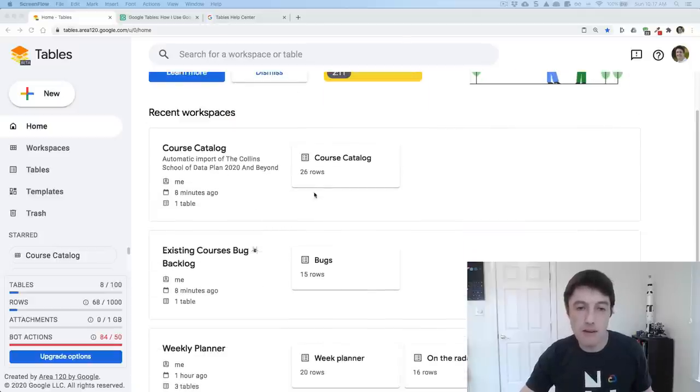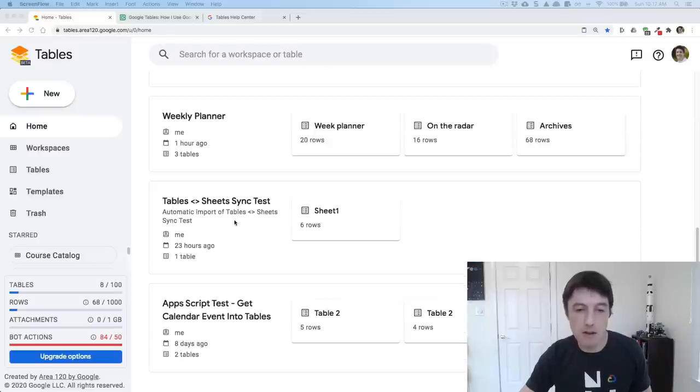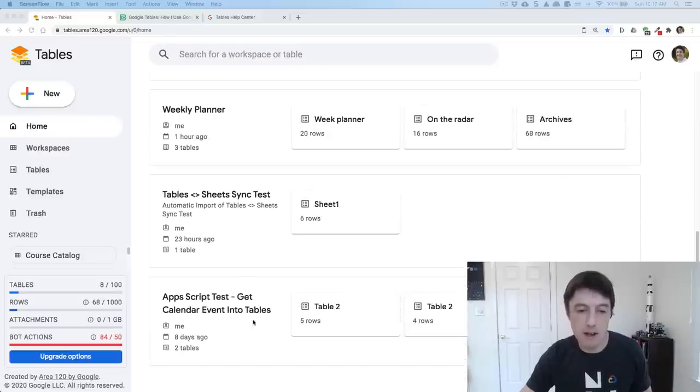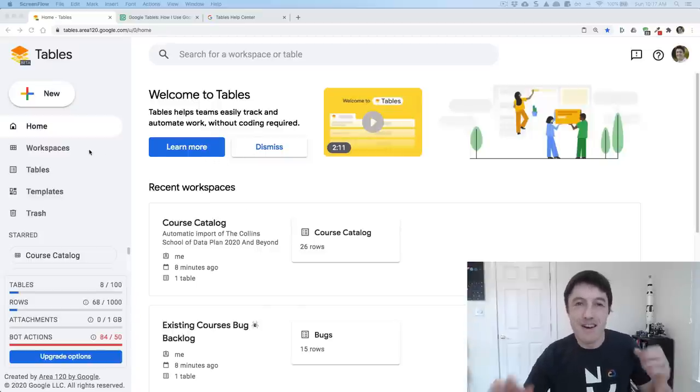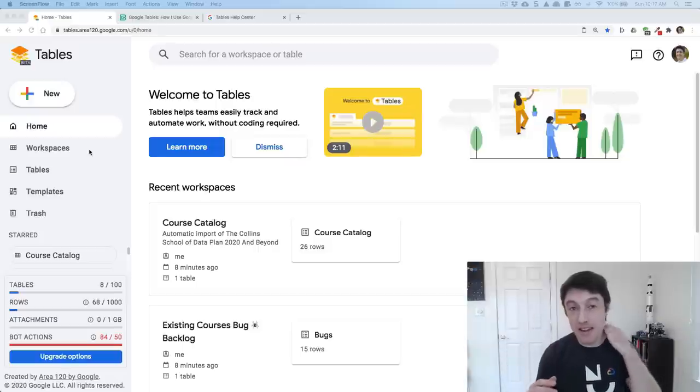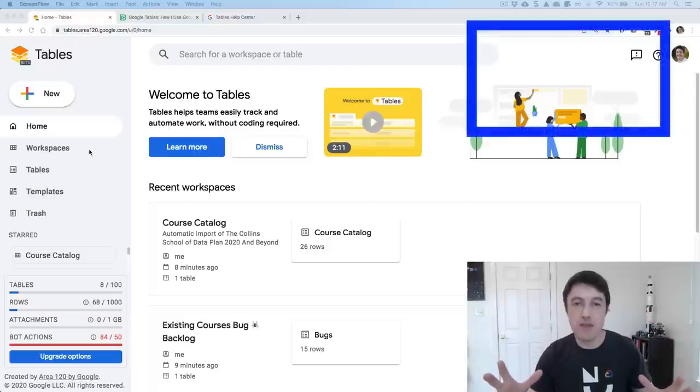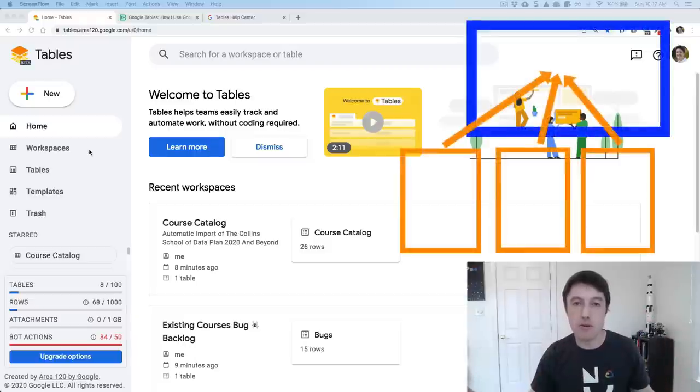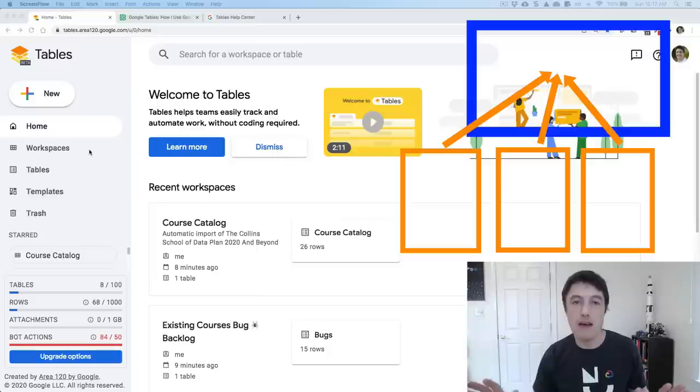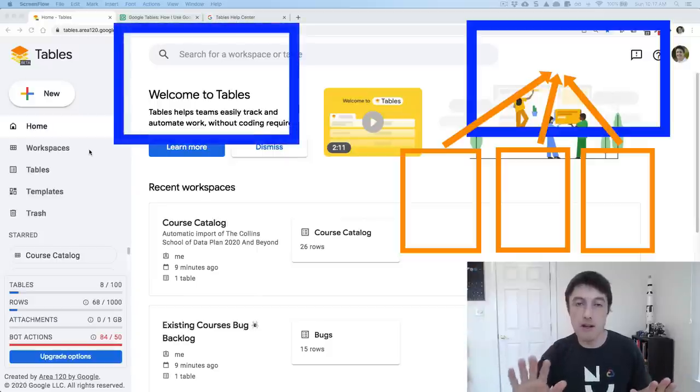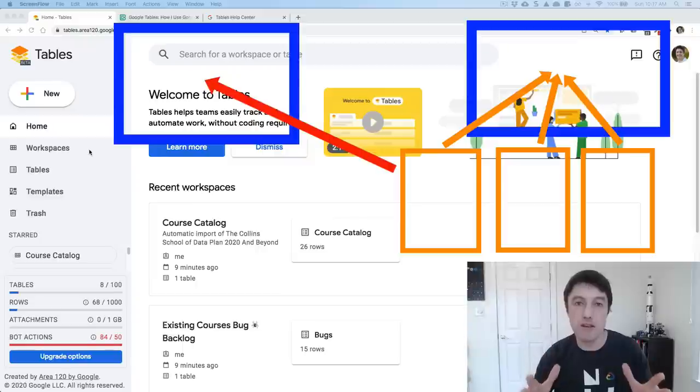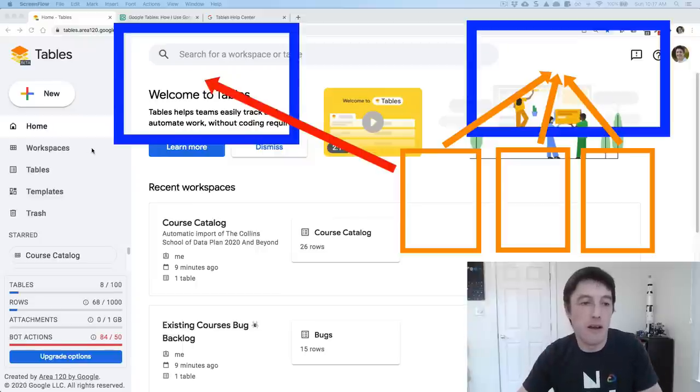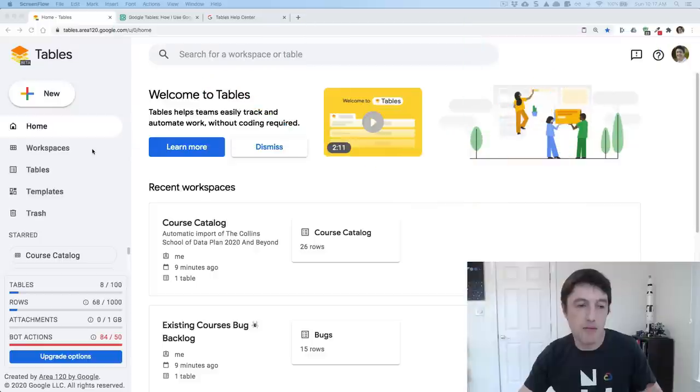Then here are all my tables. I have a course catalog, a bug backlog, a weekly planner. I'm going to show you a few of these and a couple of just some test things I'm doing as well. Links here to go and find out more about tables. You need to understand a few quick concepts. We have a workspace and then within that workspace, we have multiple tables. You can have multiple tables and a single table can live in multiple different workspaces. It doesn't have to be just tied to the one.